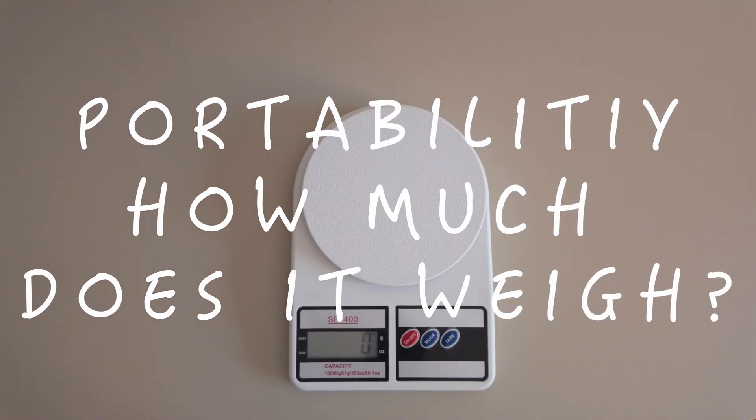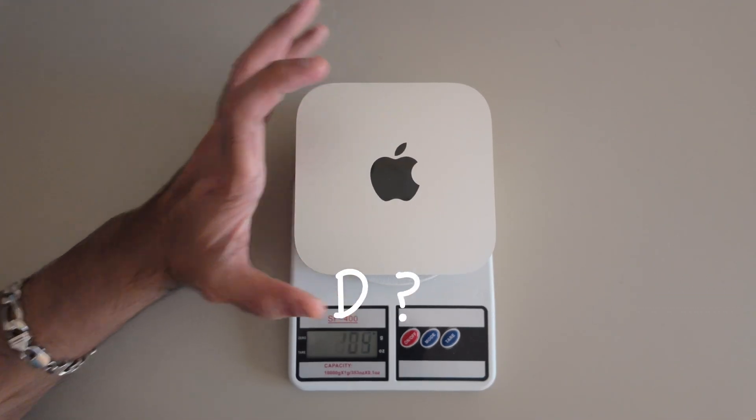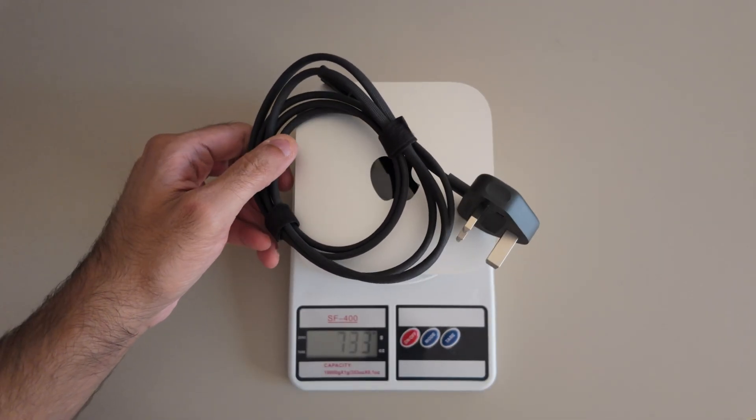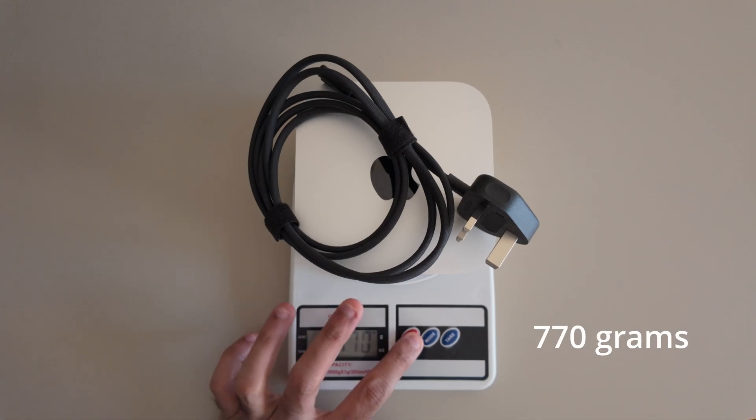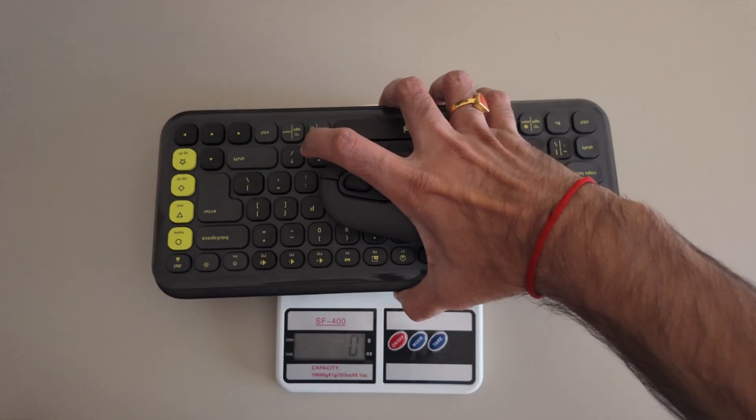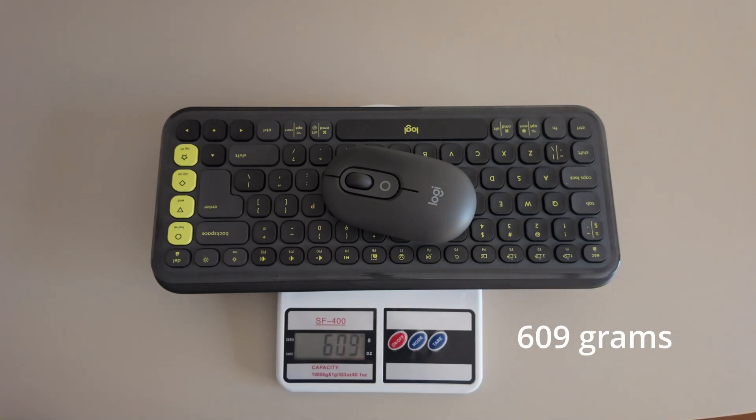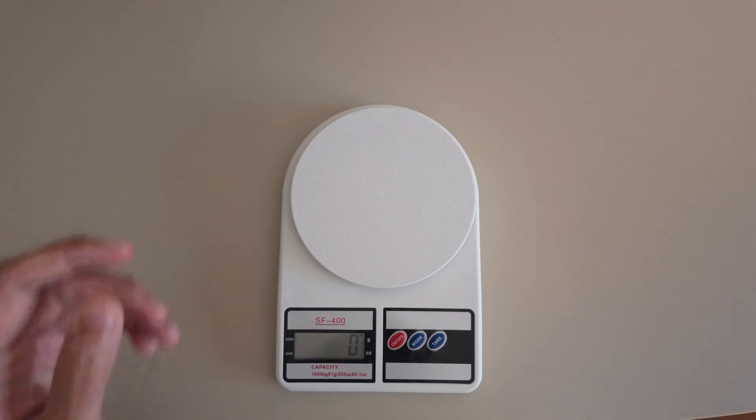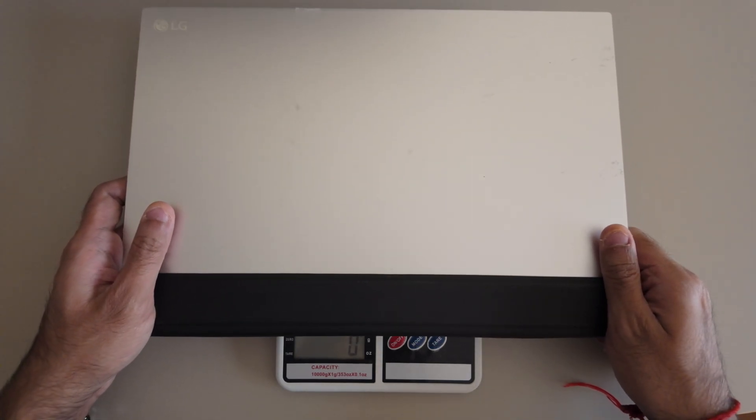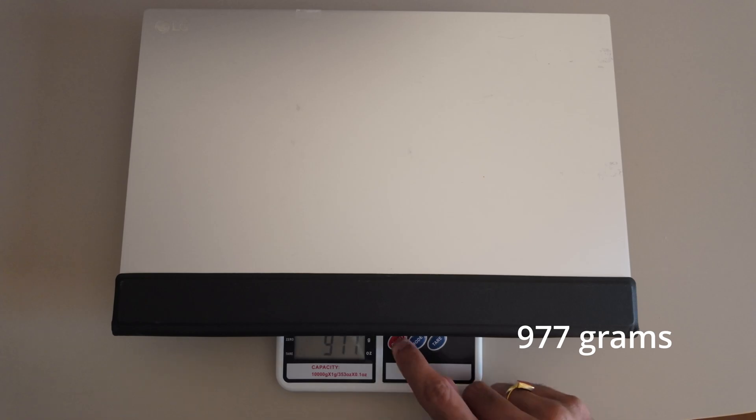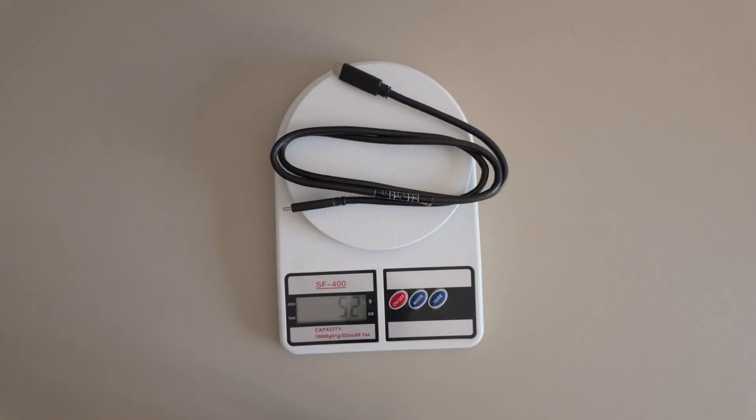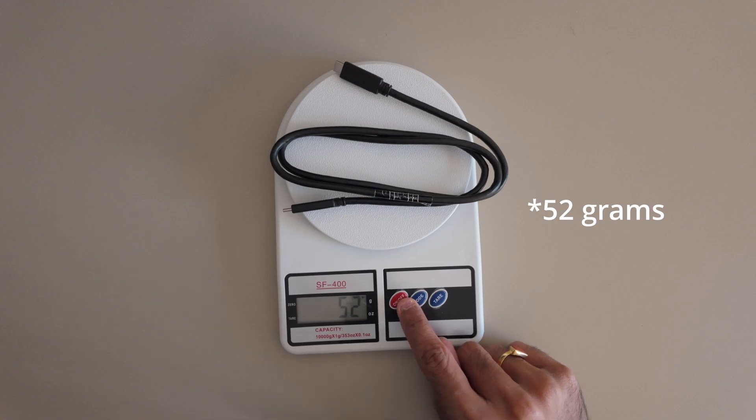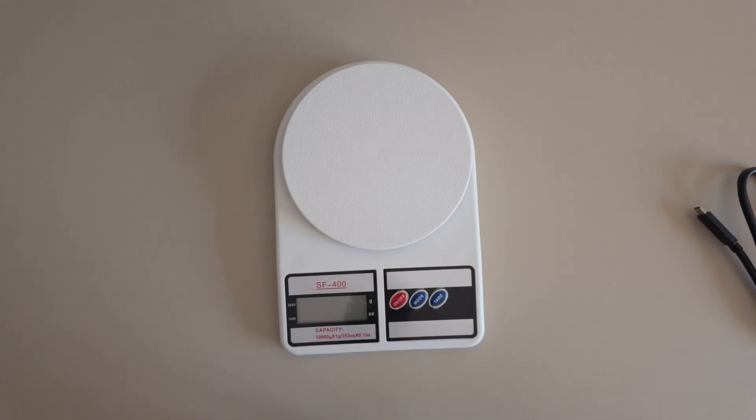If you ever need to travel with this, then here's a quick breakdown. The Mac Mini, along with its power cable, weighs 770 grams. The Logitech Pop Icon Keys and mouse weighs 609 grams. My 16-inch LG Gram portable monitor with its case weighs 978 grams. The monitor's Type-C cable weighs an additional 48 grams. So in total, my full setup weighs around 2.4 kgs.